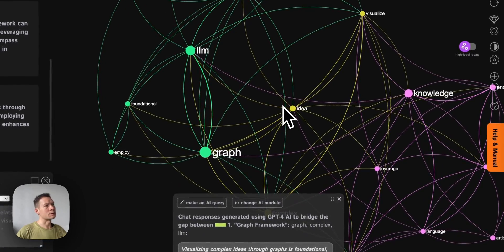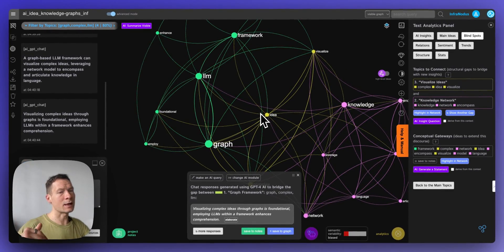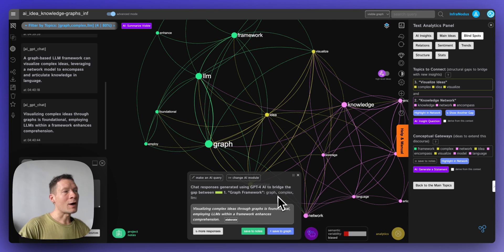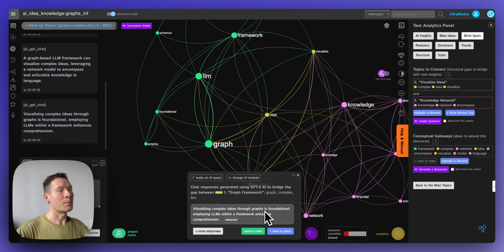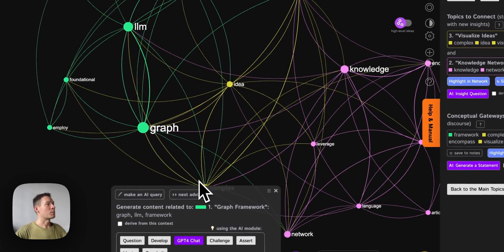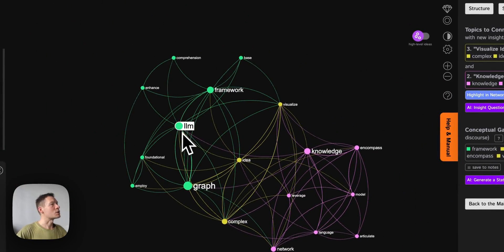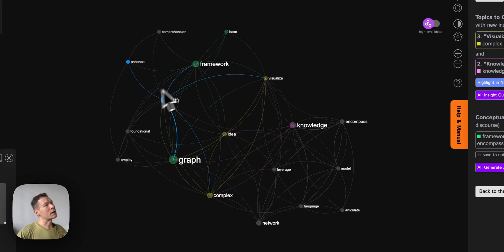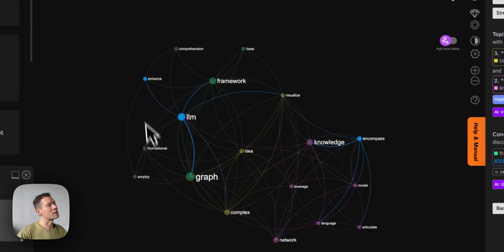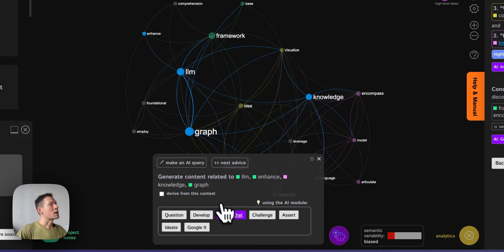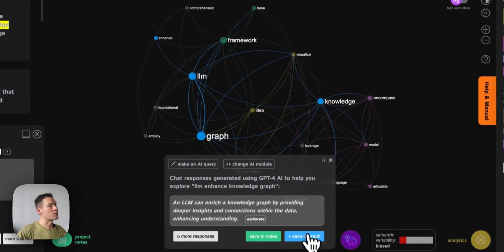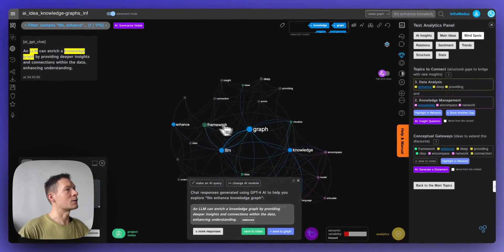In a standard chat interface the model takes the whole context, but here you're manually selecting what you want to interact with. While sending prompts, it can also send structural information about the underlying graph so responses relate closely to your discourse. For example, I can select topics like 'enhance' and 'LLM' from opposite sides of the graph, go into AI insights, and ask it to generate ideas relating to those four concepts.